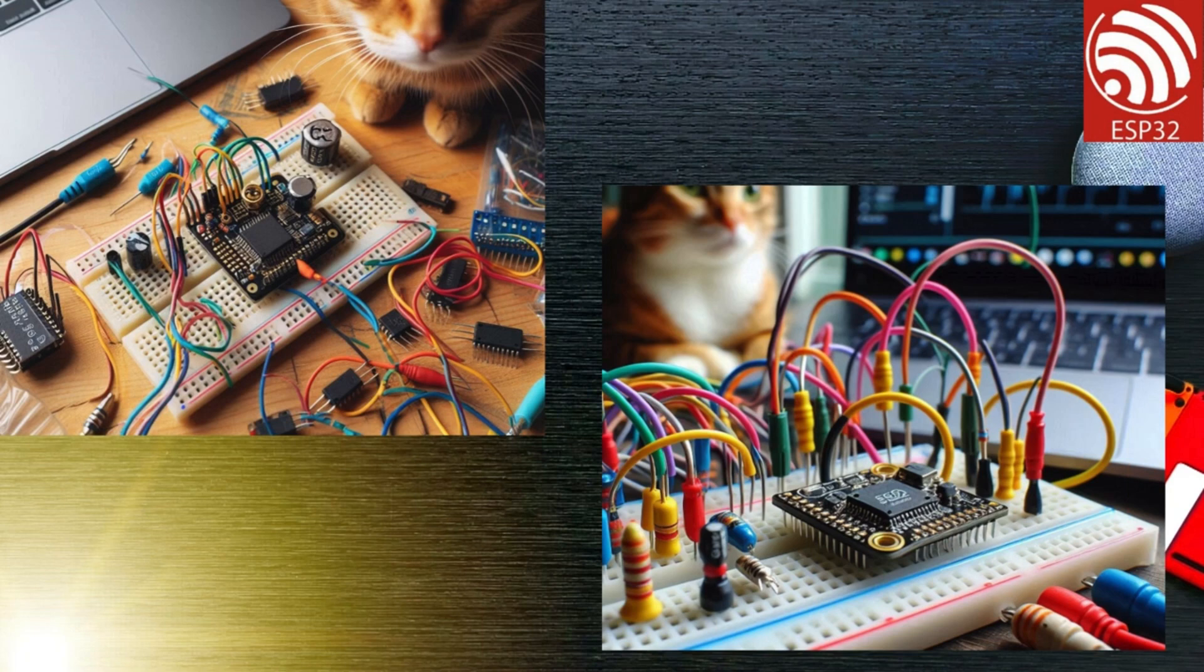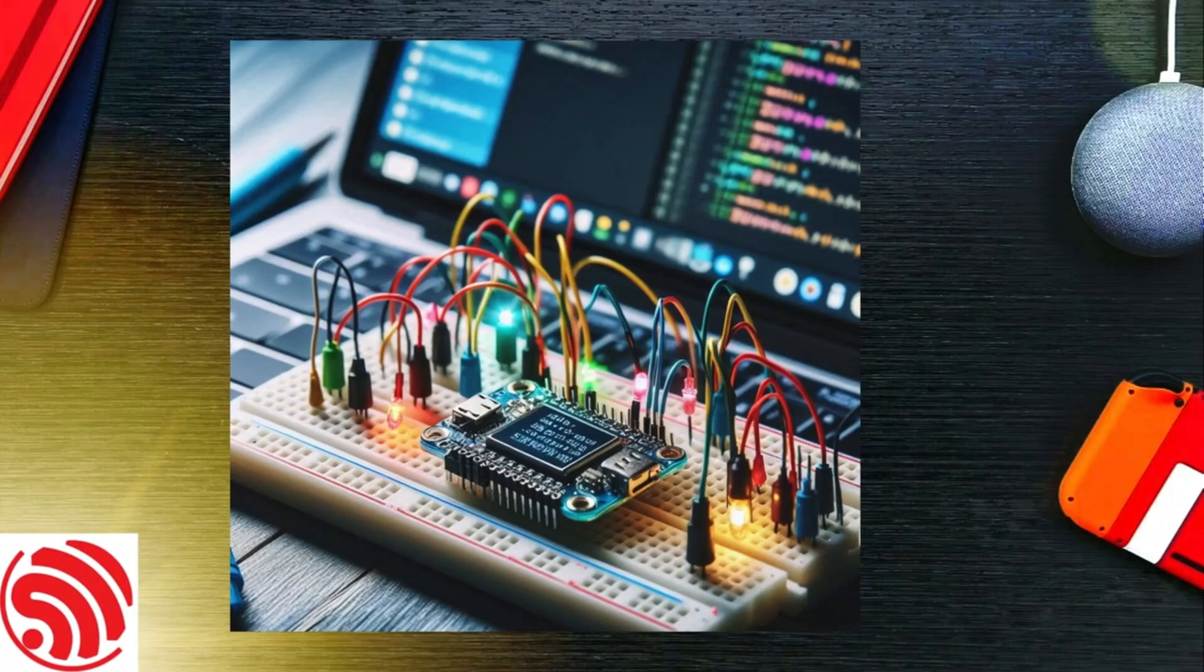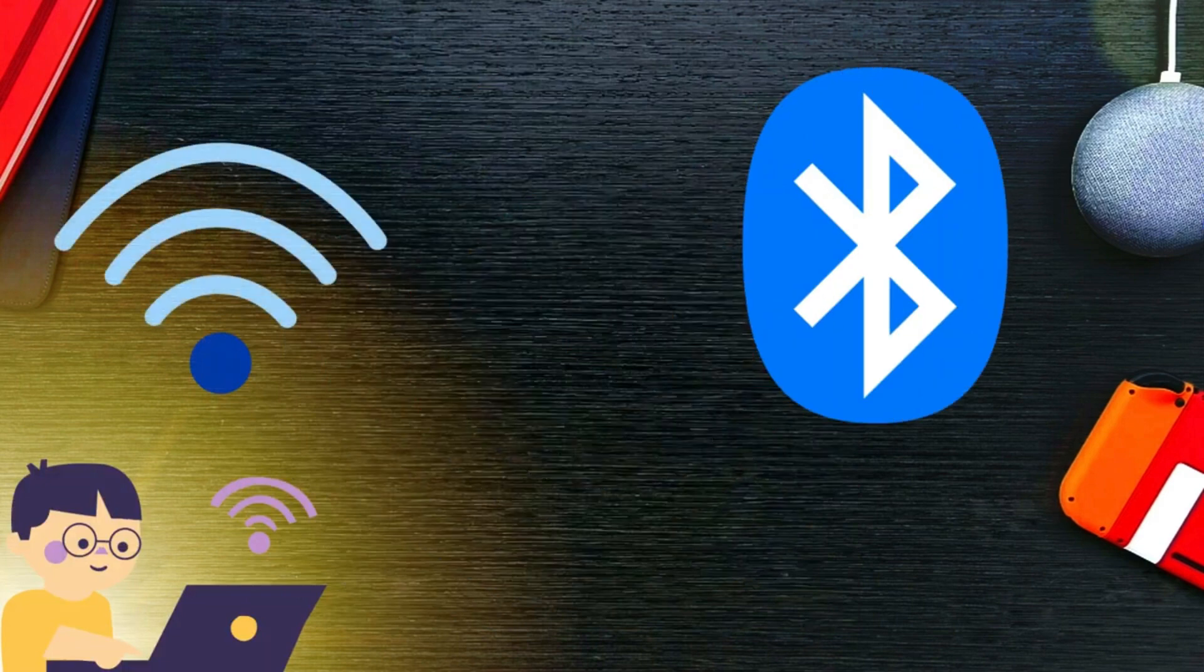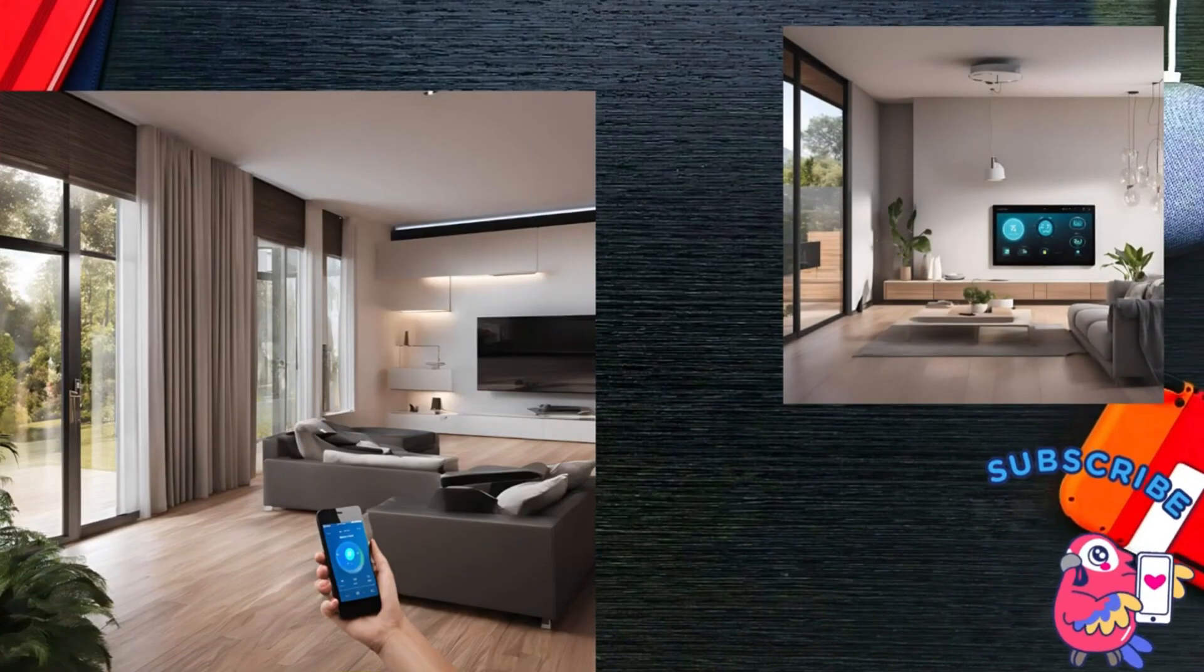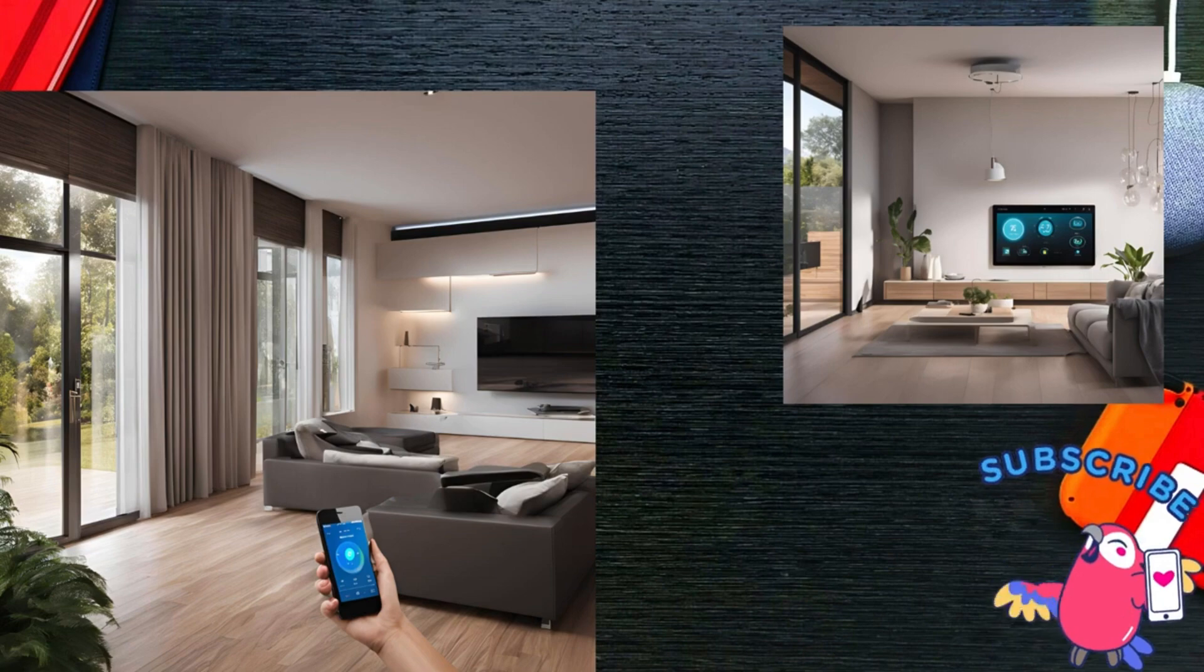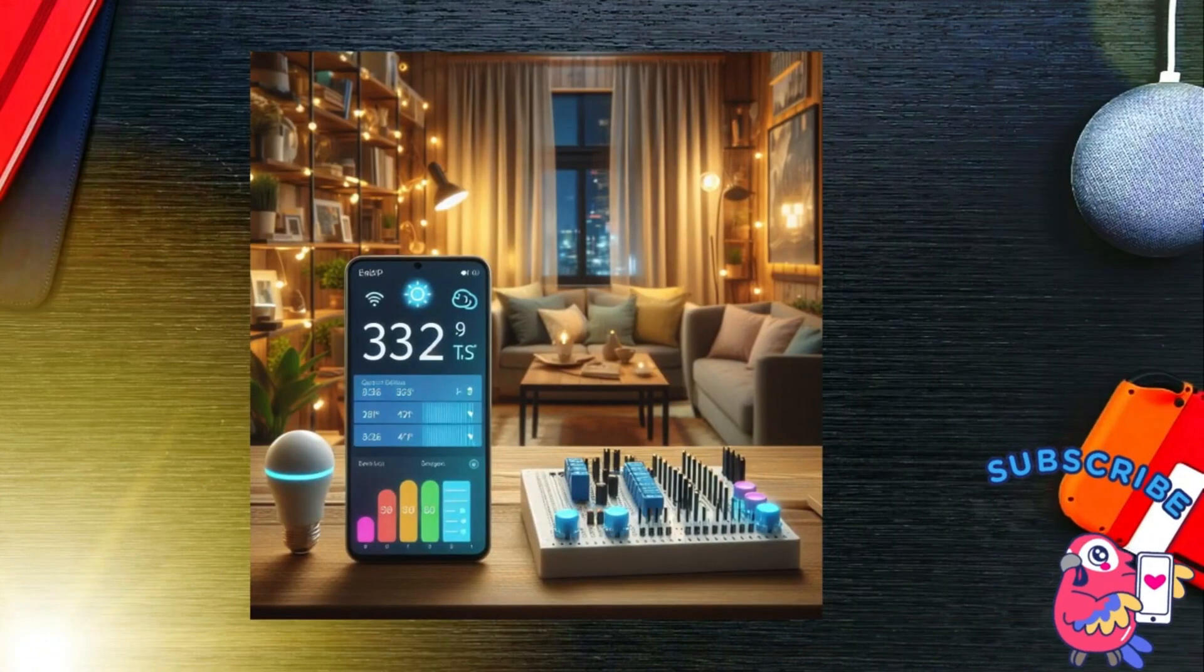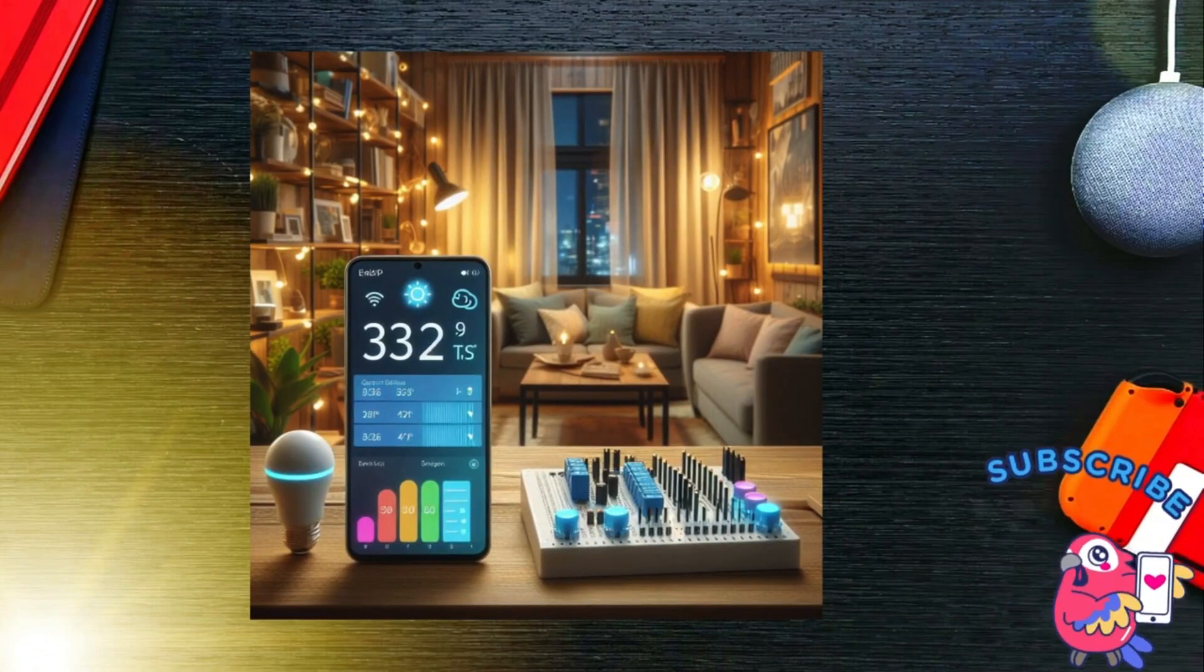Let's explore what makes the ESP32 so special. The ESP32 is a low-cost, low-power system-on-chip microcontroller with integrated Wi-Fi and Bluetooth capabilities. It's developed by Espressif Systems and is widely used in various applications, from home automation to wearables.